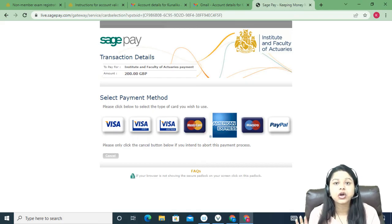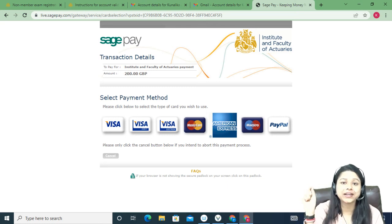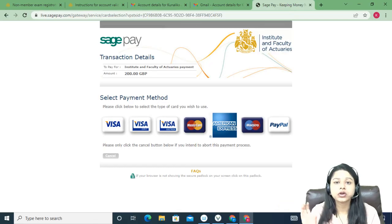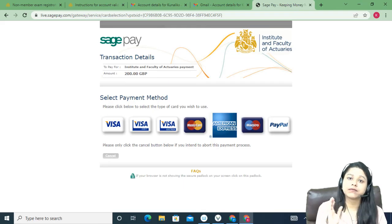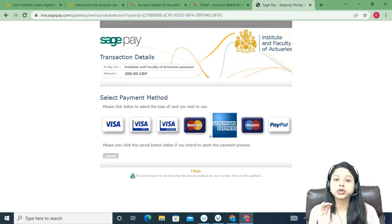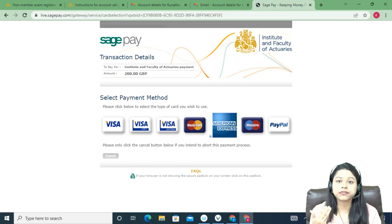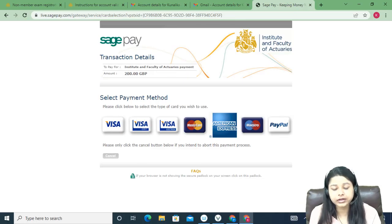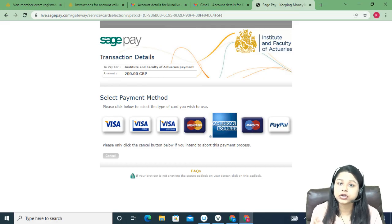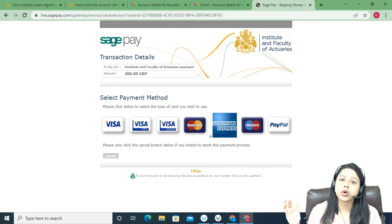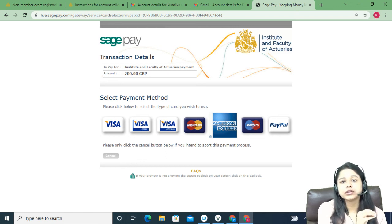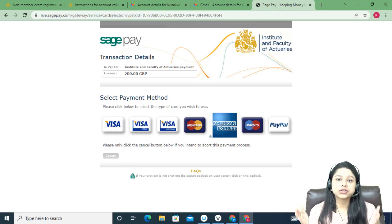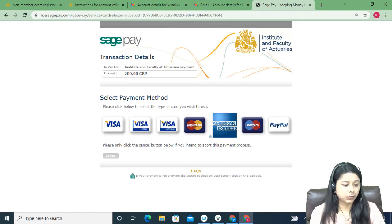That covers the entire process of creating an account and registering. Remember to select the Reduced Rate option as shown. You can create your account today and register for the exam later, but note that the portal is only open for one week, so make sure you create your account and register promptly. Thank you so much — just keep smiling!